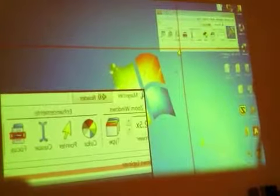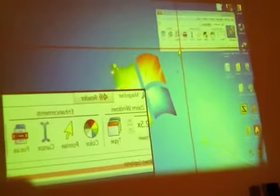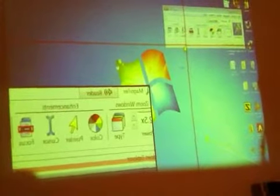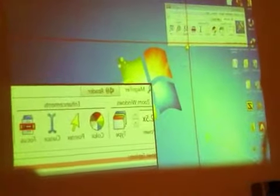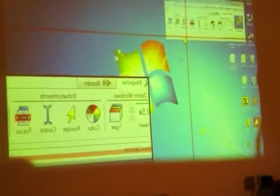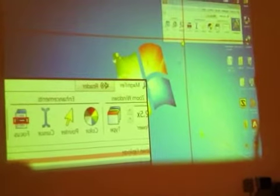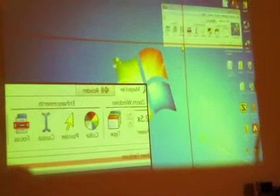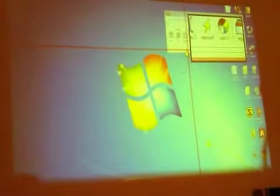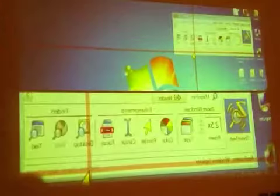If I want to read something at the bottom here and make that large, I can just press the ZoomText hotkey, Control+Shift+Z, repeatedly to zoom in.